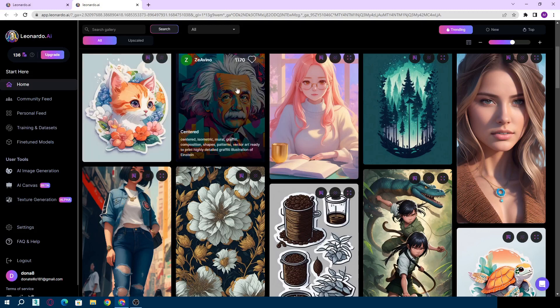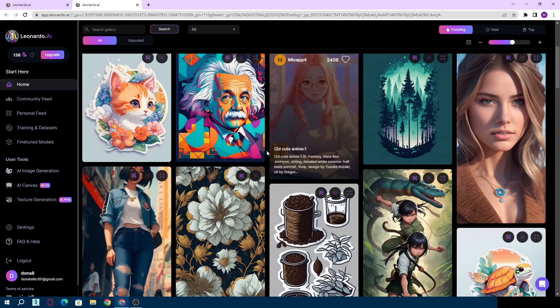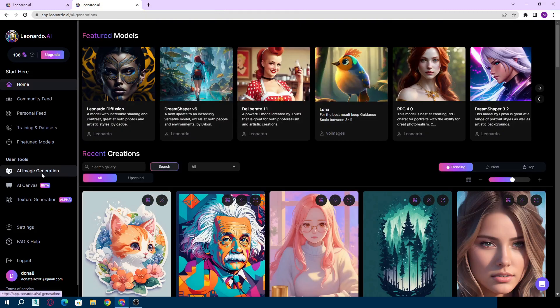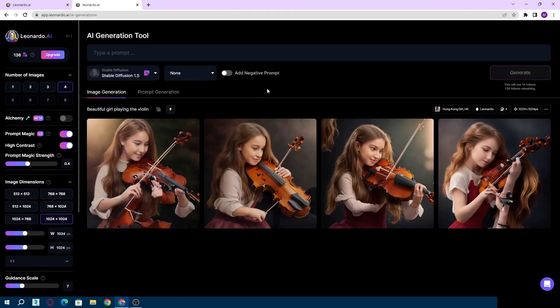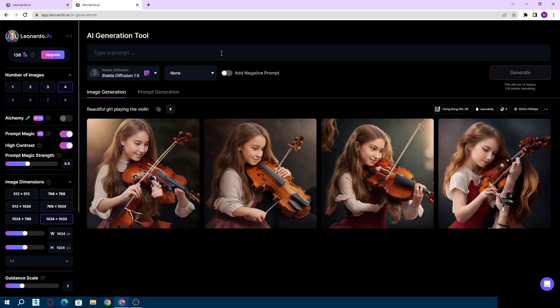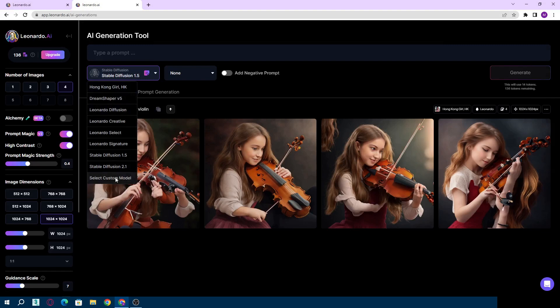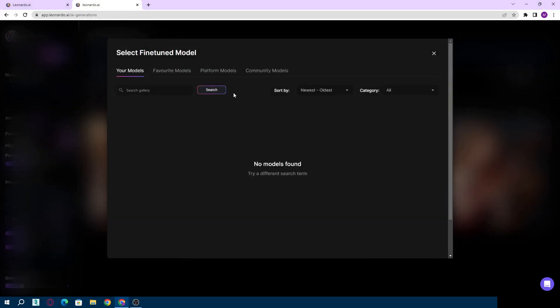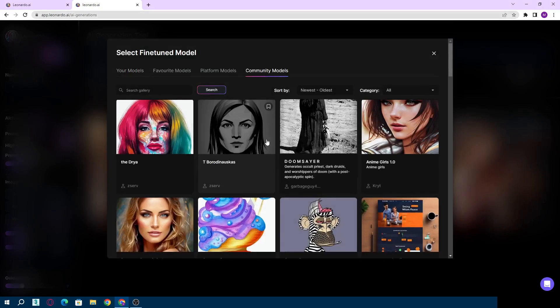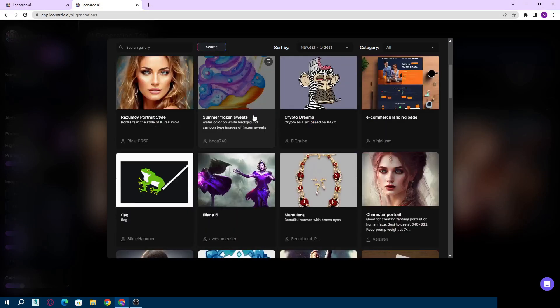Let's create a picture. I click on the AI Image Generation section. We will write what we want in this section. We can select the models here. If you want to get an idea you can click Select Custom Model section, so you can see the models made by other users.